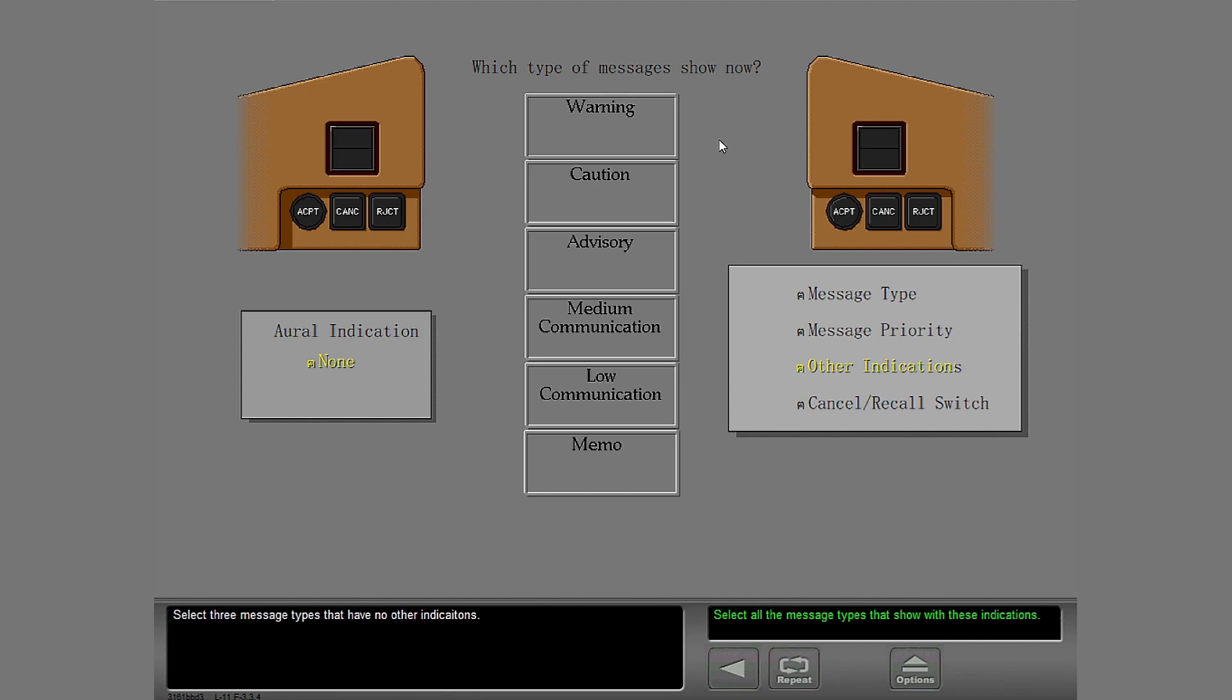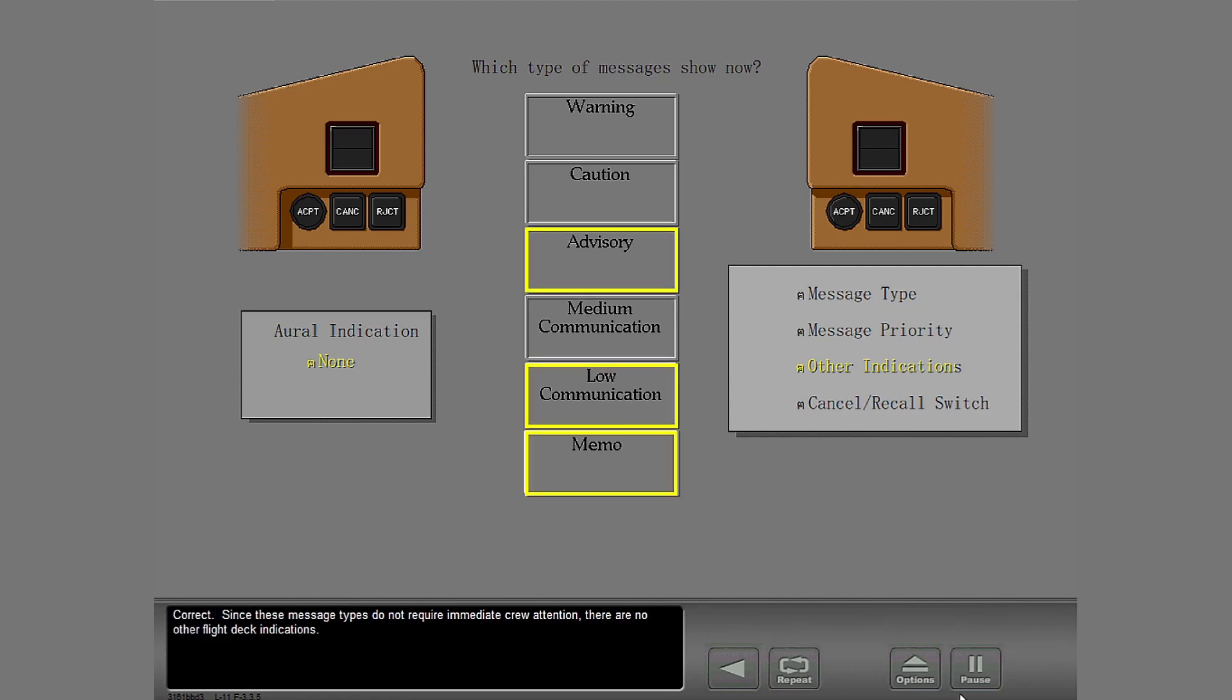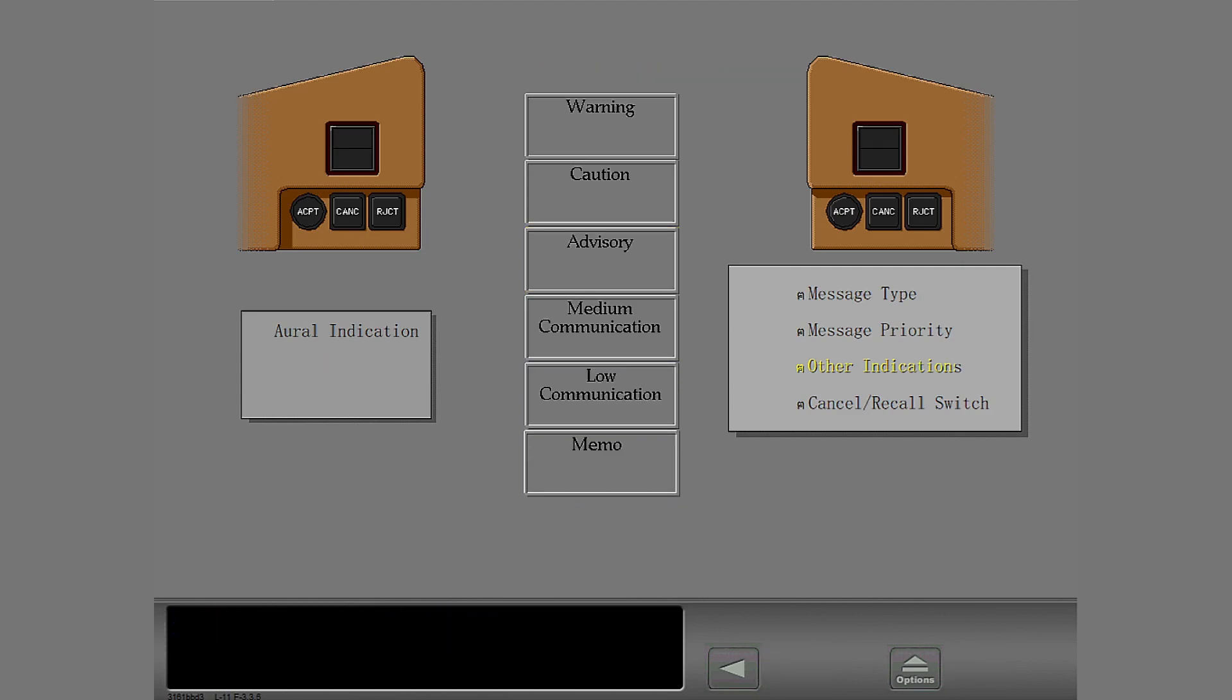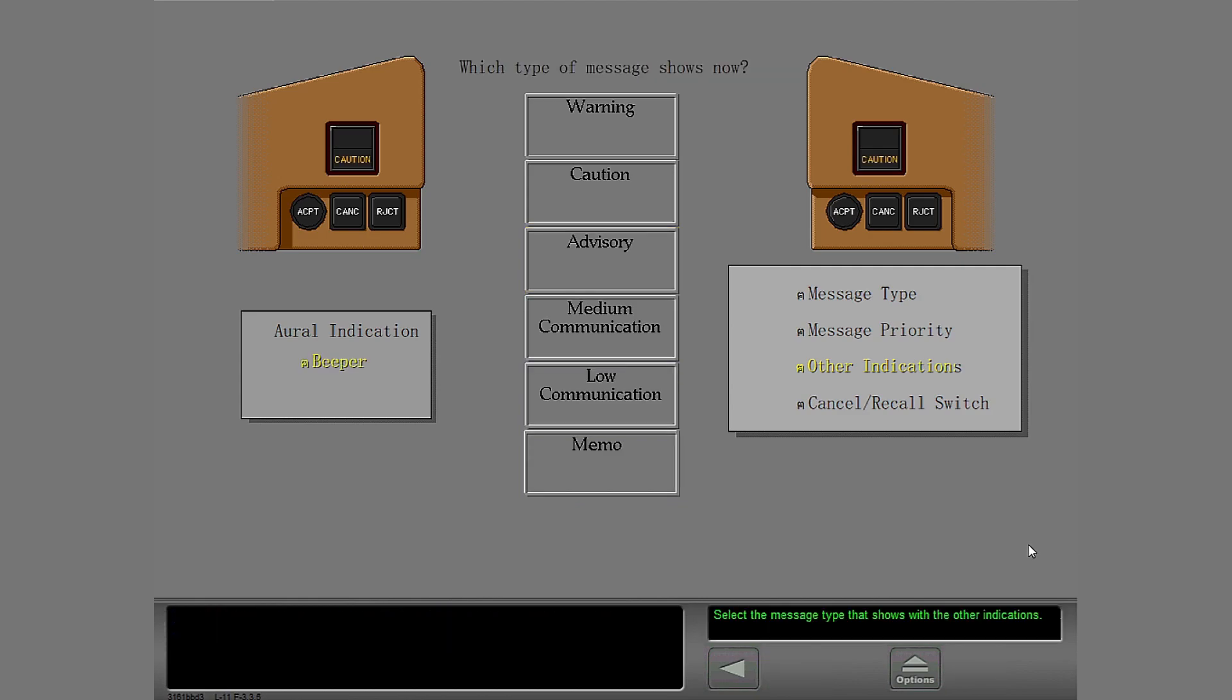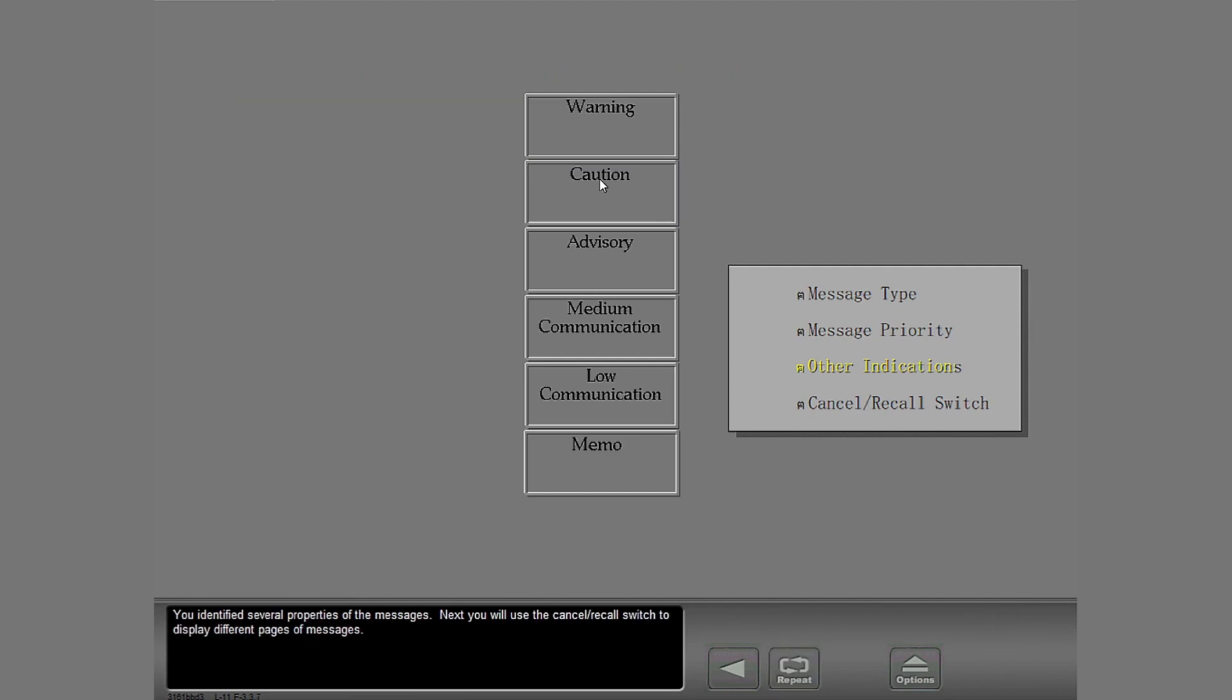Select three message types that have no other indications. You identified several properties of the messages.